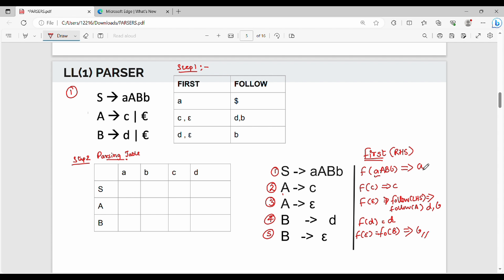So now one entry is first. In the parsing table, row-wise are all variables. If you want to see how many variables are in your grammar, row-wise are all variables: S, A, B — so S row, A row, B row. Column-wise are all terminals. The terminals are: small a, small b, c, d. Additional: dollar is also a column. So in the parsing table, row-wise are all variables and column-wise are all terminals, including dollar.